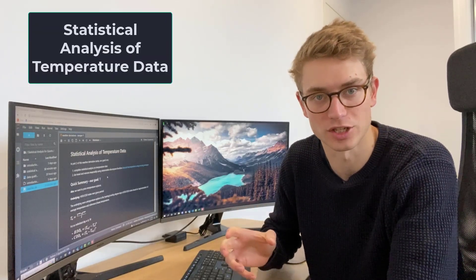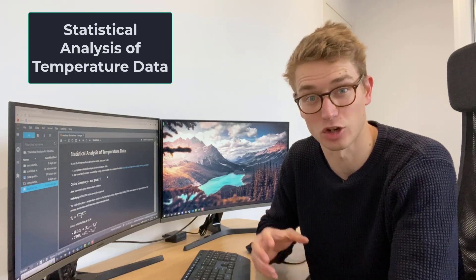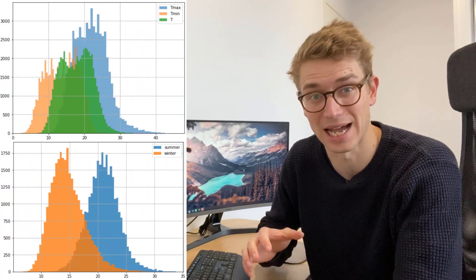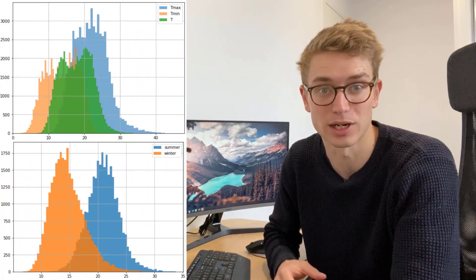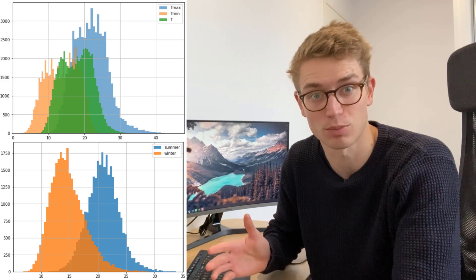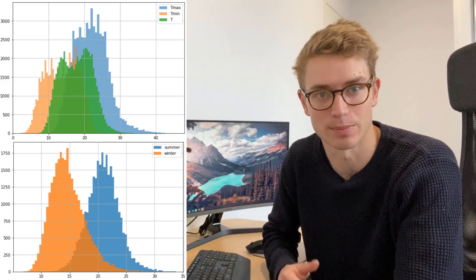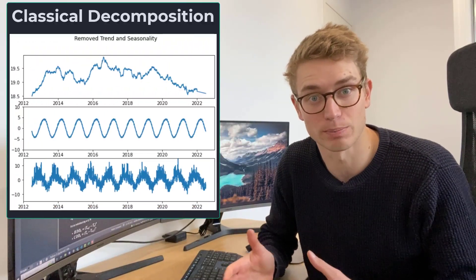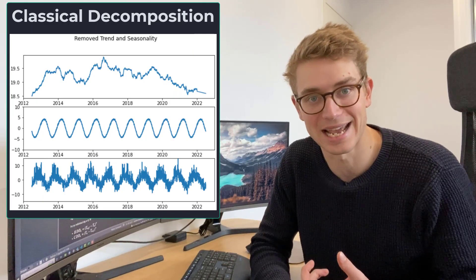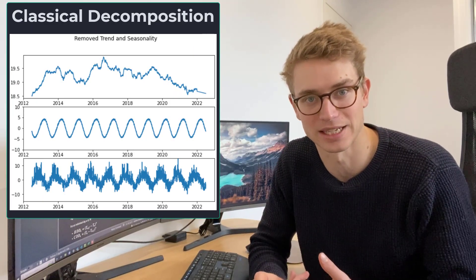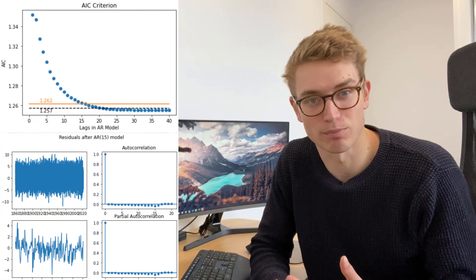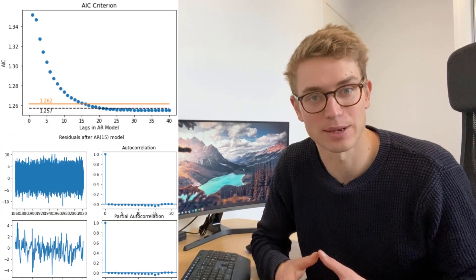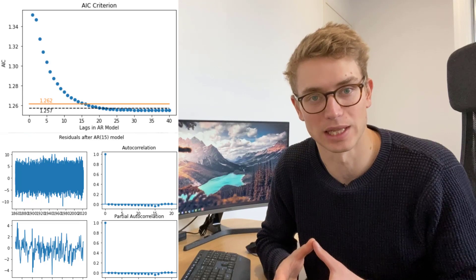We're going to continue our discussion on weather derivatives and specifically temperature options. Here we're going to do statistical analysis on temperature data in Sydney over the last 150 years. We're going to look at this bimodal temperature distribution and the differences between summer and winter periods, and maximum and minimums over given months. We'll then use time series classical decomposition to detrend and remove seasonality from our data set. Once we do that, we'll use an autoregressive model to model the errors that we're left with.